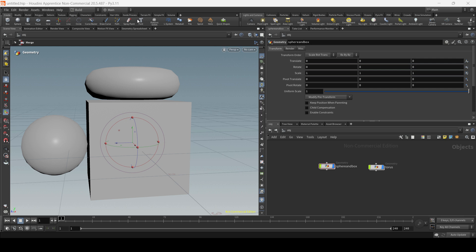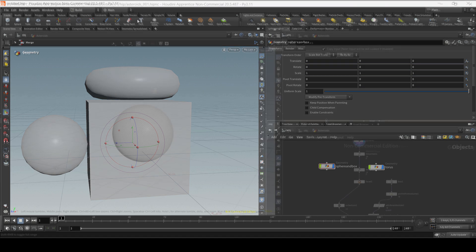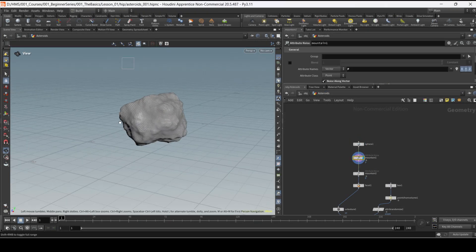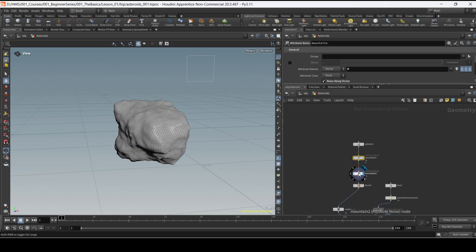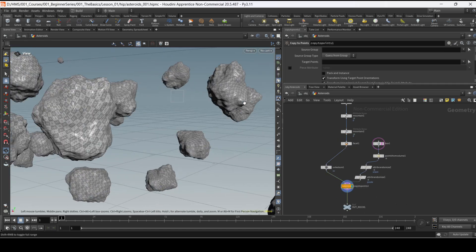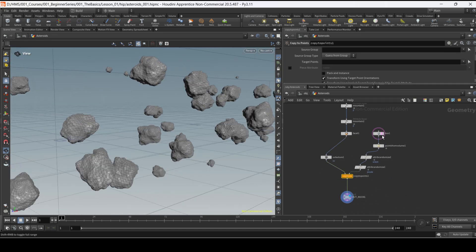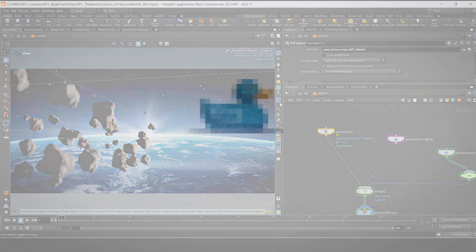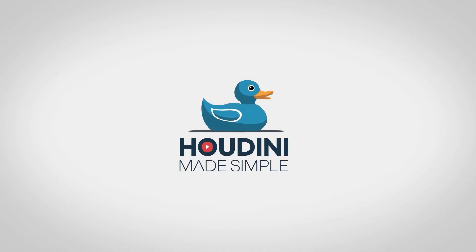Okay guys, so this was the very basic of Houdini — a bit of interface, a bit of how to create some objects. On the next video we're going to be creating a rock that we're going to be using for the asteroid project. If you found this helpful please leave a comment, like and subscribe. That's it guys, thank you for watching, we'll see you on the next one.